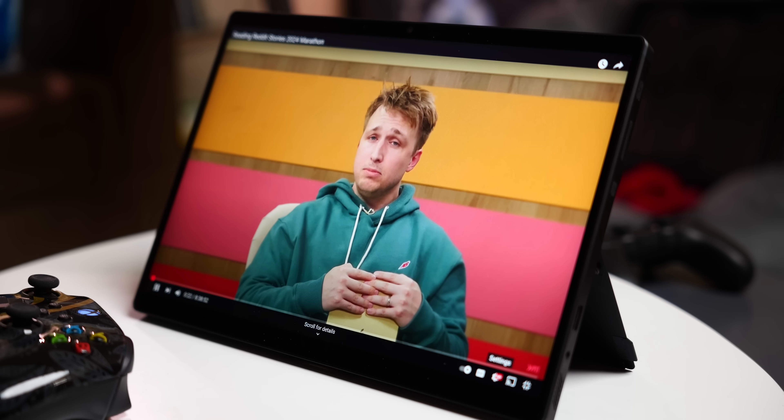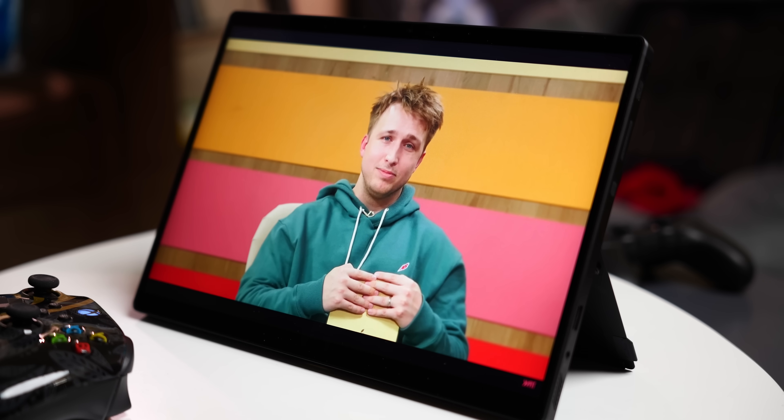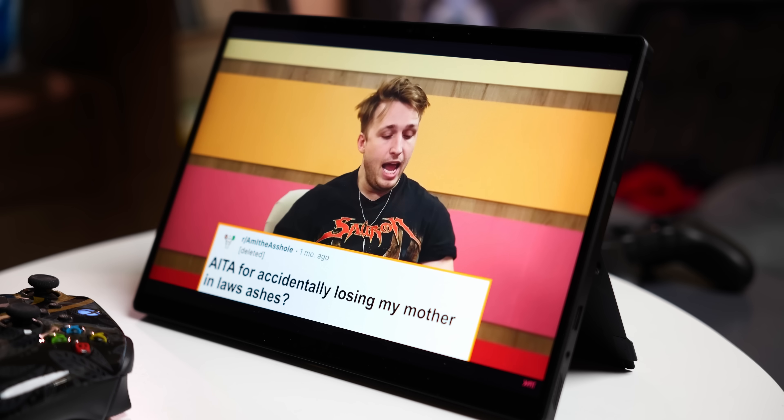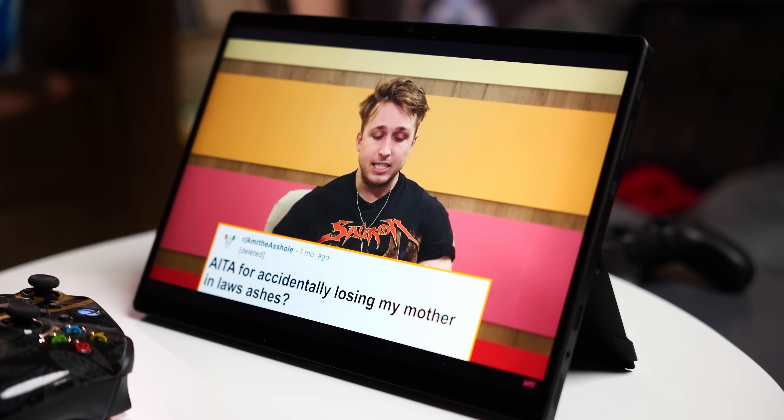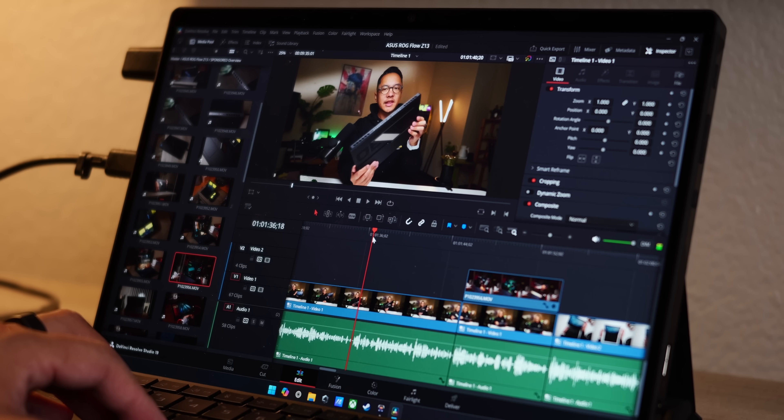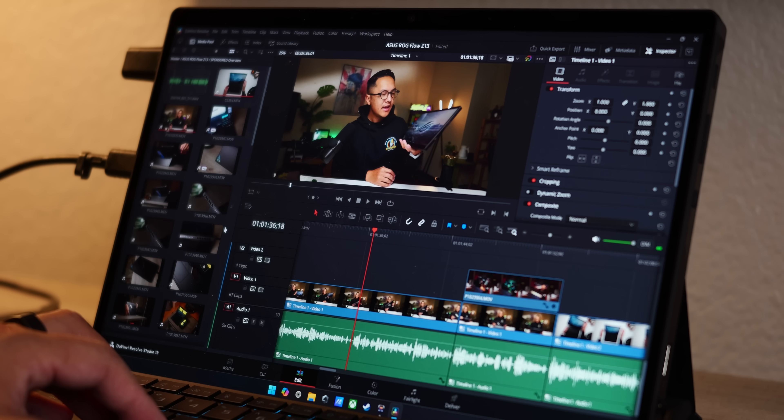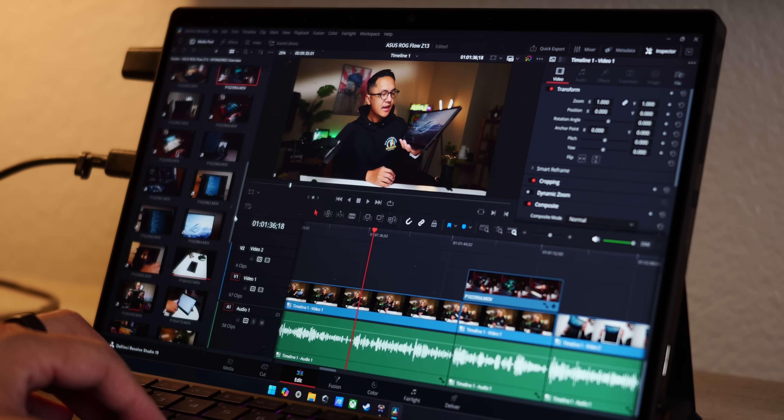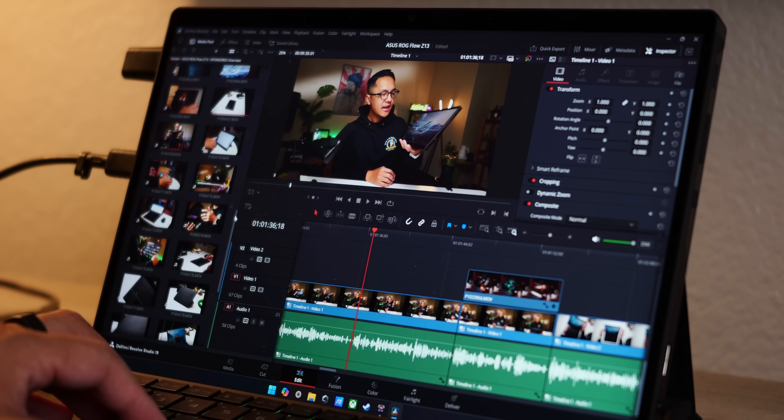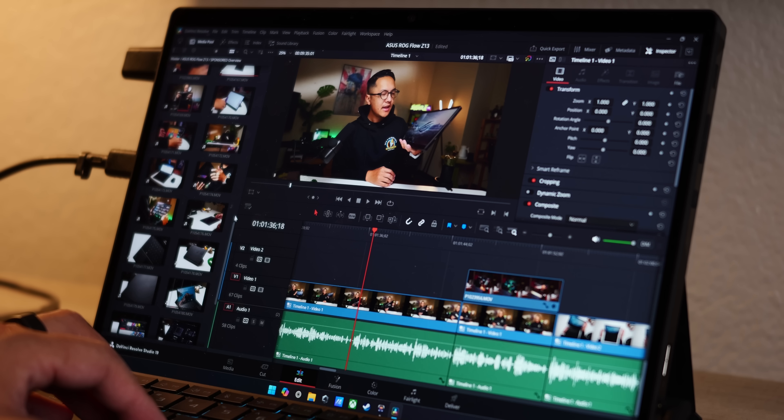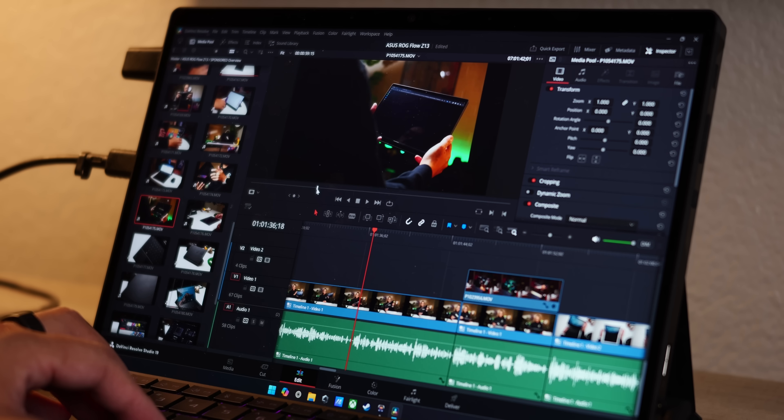But when it's time to put the controller down, the Pantone validated 100% DCI-P3 display becomes a great canvas for my video editing, making the Flow Z13 make even more sense under the moniker of hybrid. The fact that I can go from writing scripts to procrastinating in games like Marvel Rivals to eventually editing the video that I wrote the script for all in one product always feels pretty great.